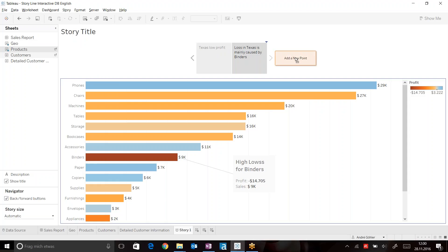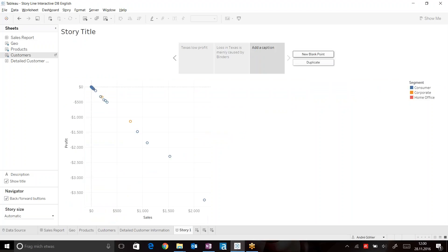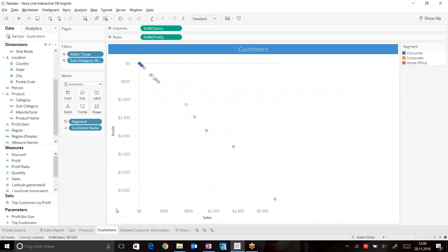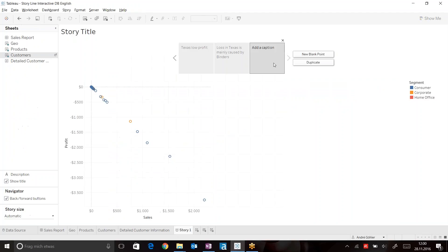Let's have a look at the customers who actually bought binders in Texas. Having a step back to our customer view, we can see that this is affected by 130 marks. So from here we can say that 113 customers have bought binders in Texas.